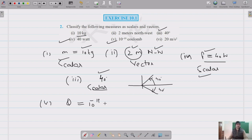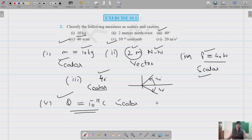Fifth is charge — 10 to the power of minus 19 — with no direction, only magnitude. So this is also a scalar quantity.